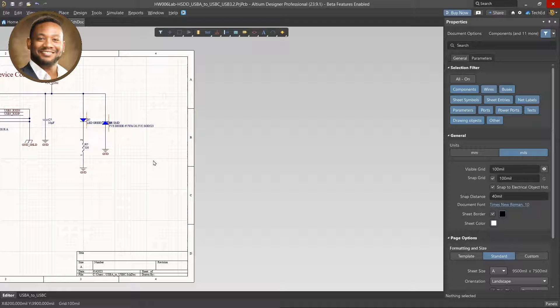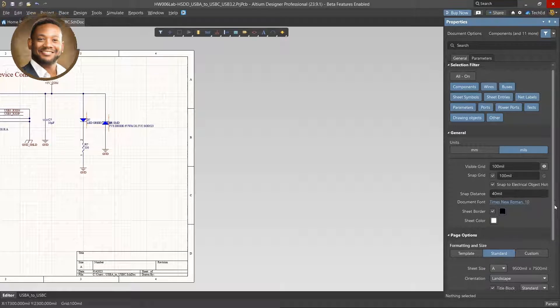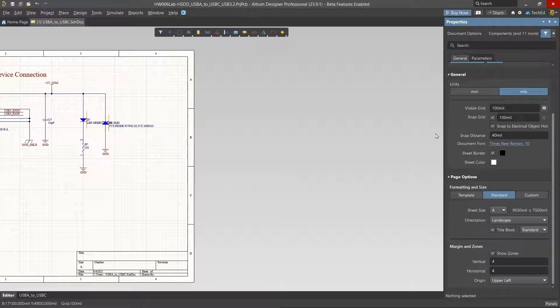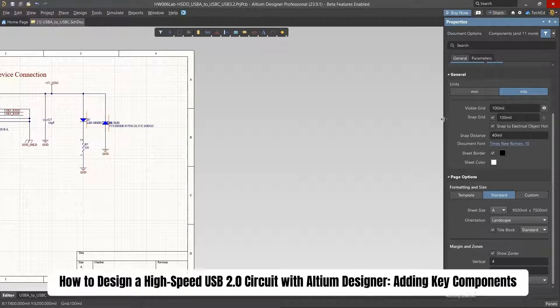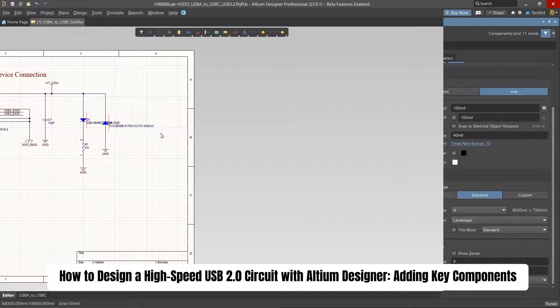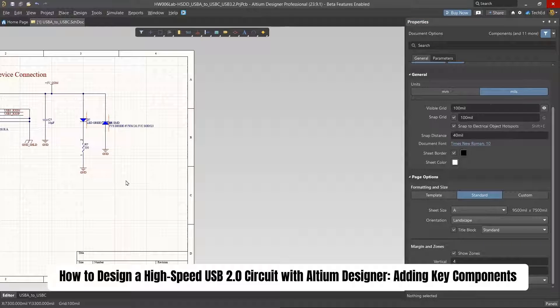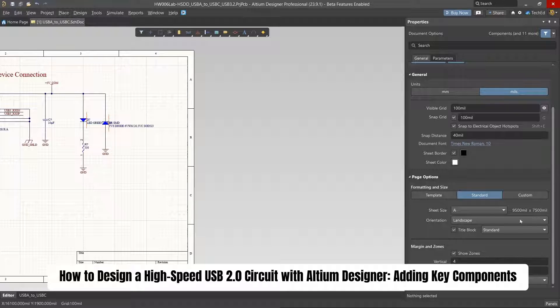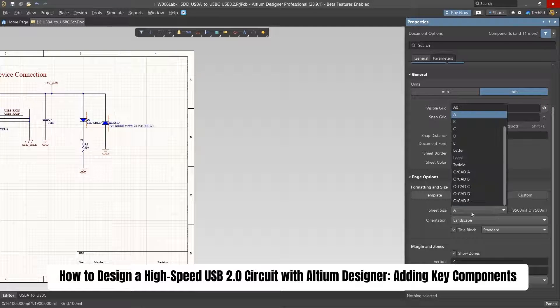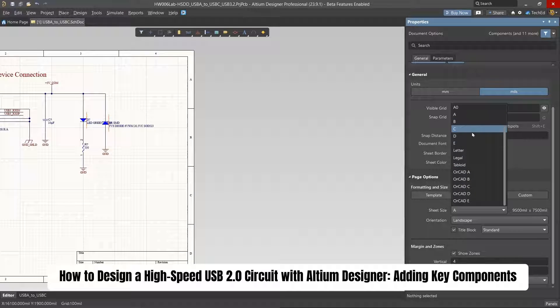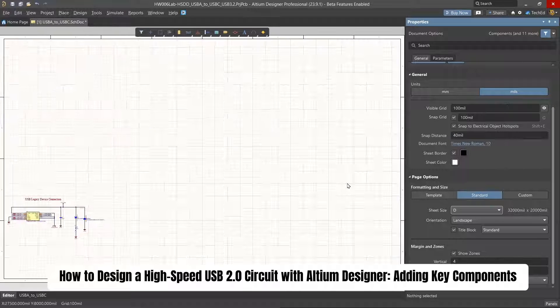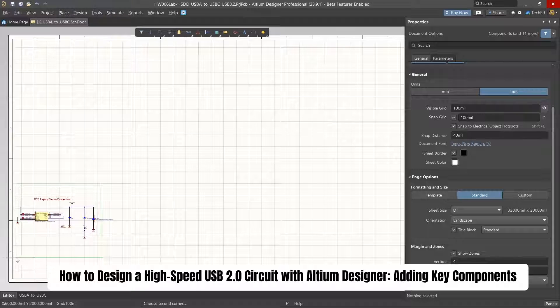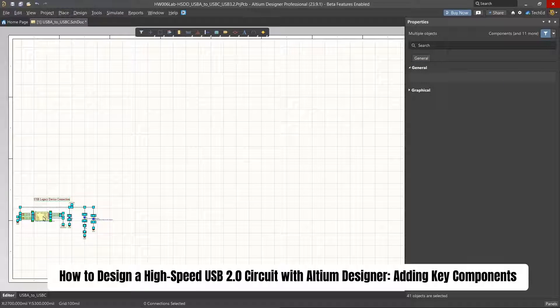Okay we have more USB circuit to run through and you know if you're in this course you would already have a good bit of experience in Altium Designer so I'm not going to do too much explanation here. Let's make this size D, this is overkill and then we'll just tighten it up later in the design.